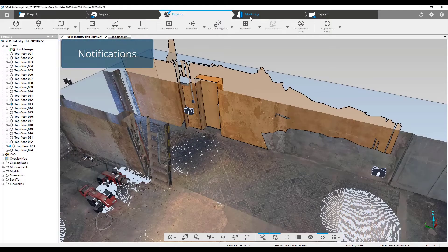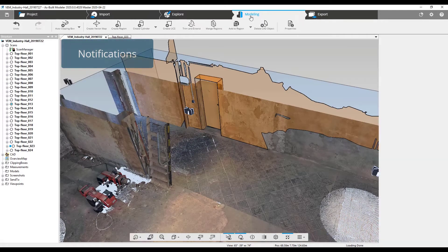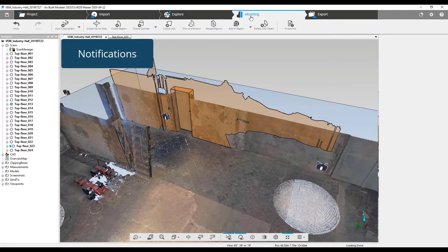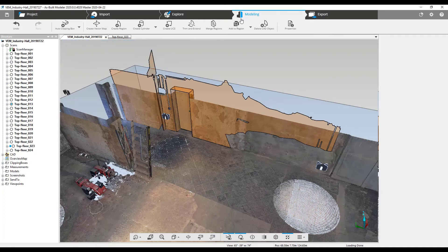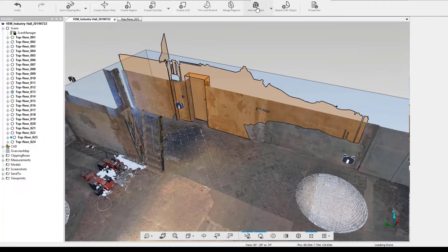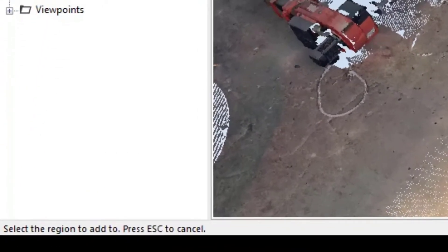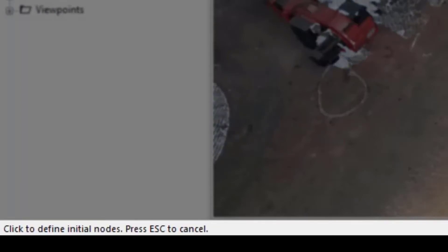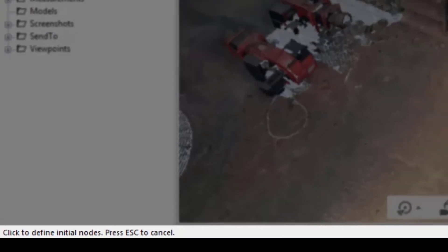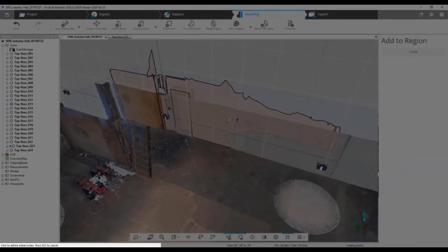Notifications. Ferro As-Built Modeler 2020 is more robust, offering notifications at the bottom of the screen when using CAD tools on the modeling tab. They include prompts, tips, and clues on steps to perform, and providing keyboard shortcuts to speed up your work.